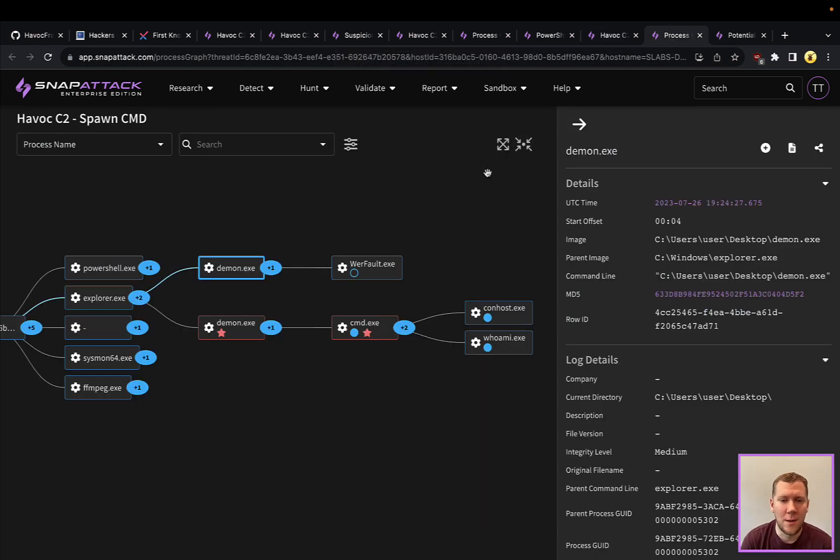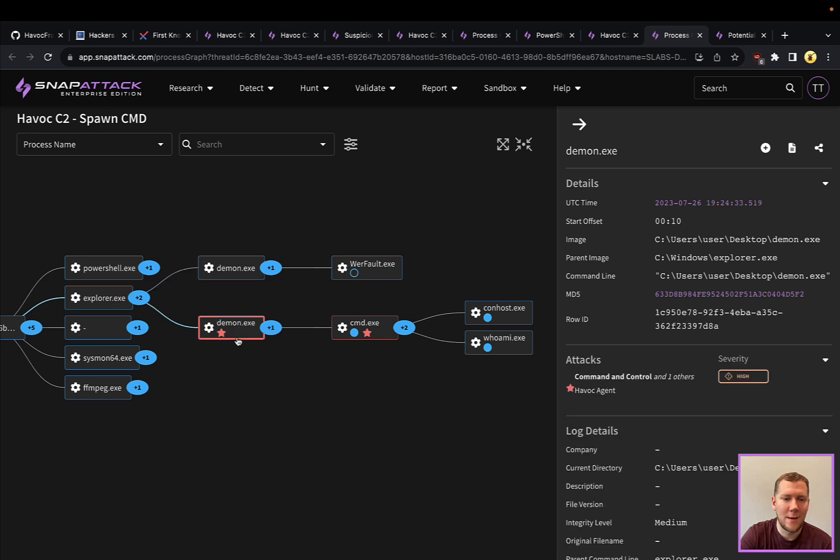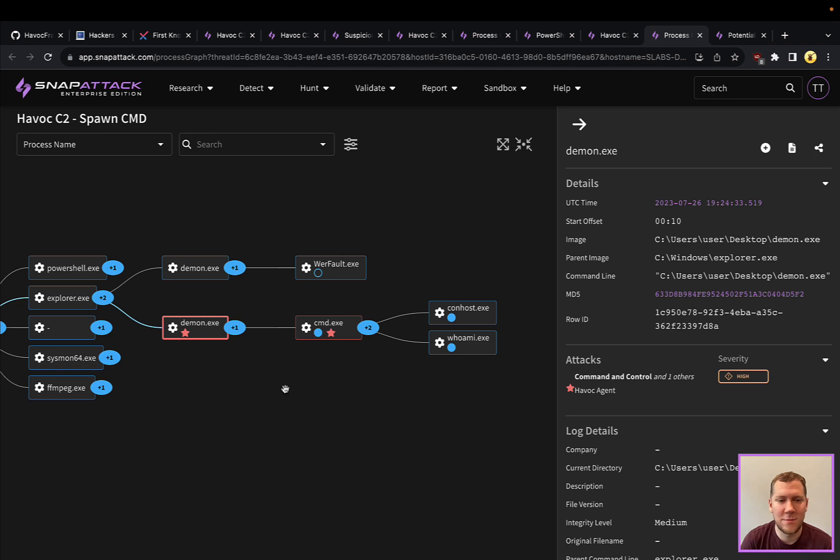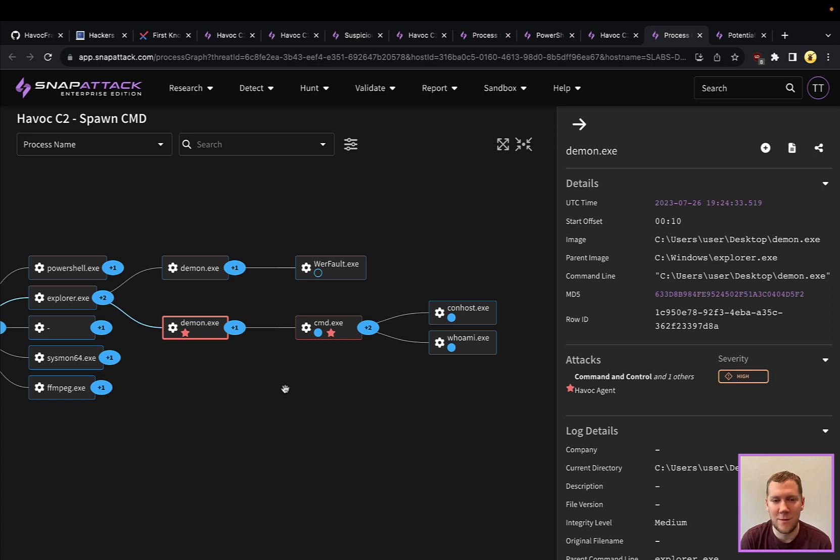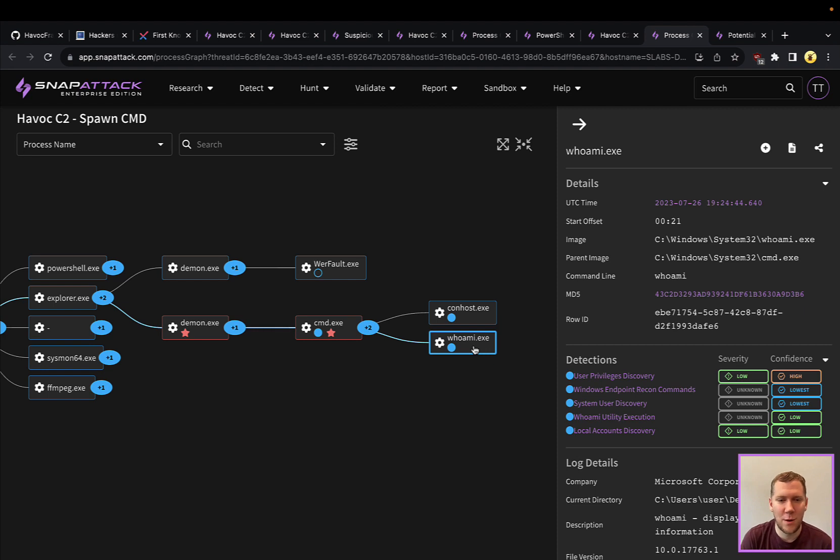So here we want to highlight that this is going to just be that regular parent-child command line chain. So definitely a lot of detection opportunities looking at suspicious or weird parent processes for CMD, for PowerShell, for other things. We'll see Daemon here. It's going to spawn the CMD, which is going to spawn whoami.